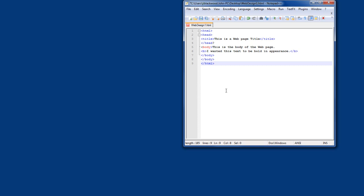Now you see that I have the word 'head' and then two lines down I have 'end head' — I had a typo in there which I'll fix right now to end my header. In between my header tags I have a title that says 'this is a web page title,' and then I end the title. I start the body of my web page, and I have a break symbol — the small 'b' enclosed between the less-than and greater-than signs — and I put in there that I wanted this text to be bold in appearance. End bold, end body, and then end HTML.